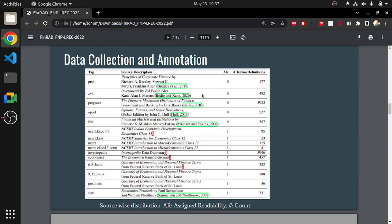We studied the distribution of average number of tokens present in the definitions across different sources. The average number of tokens per definition are approximately 80 and 64 for the definitions obtained from the readable sources like The Economist, Investopedia respectively. This reconfirms our previous finding that authors tend to explain more to simplify concepts. In addition to this, we compared the average number of tokens across different readability segments. We observed that readable definitions have around 27 tokens more than the non-readable ones.